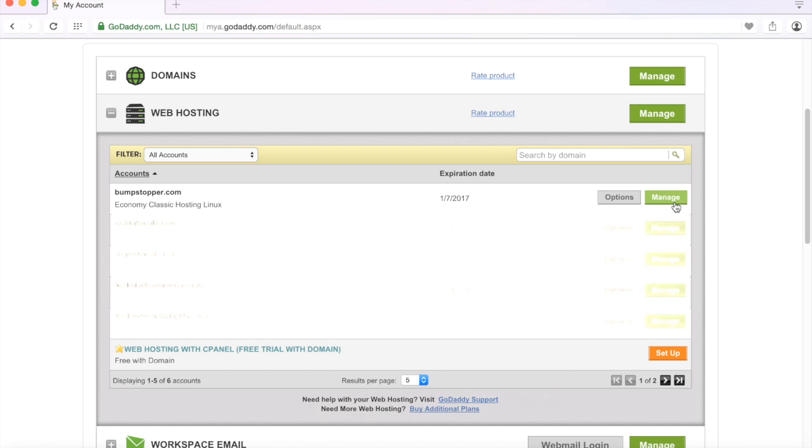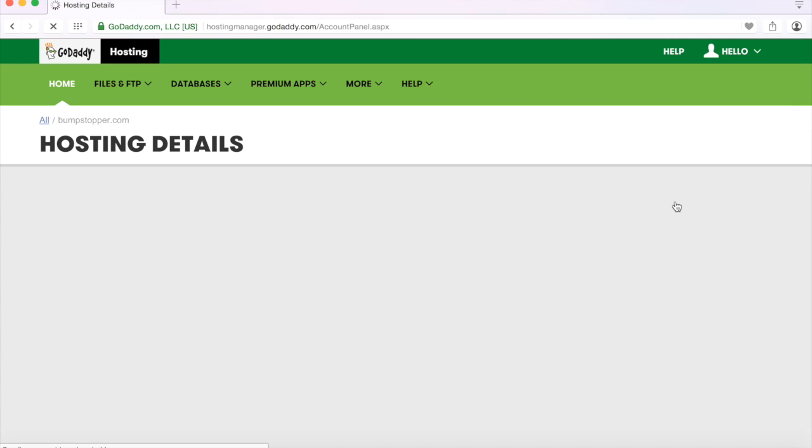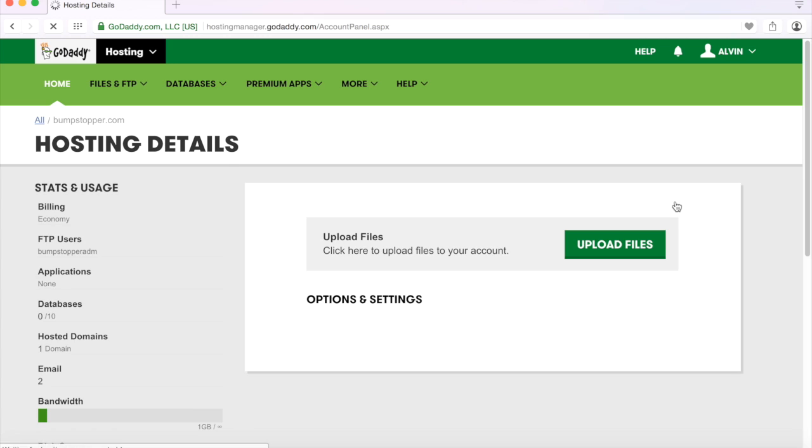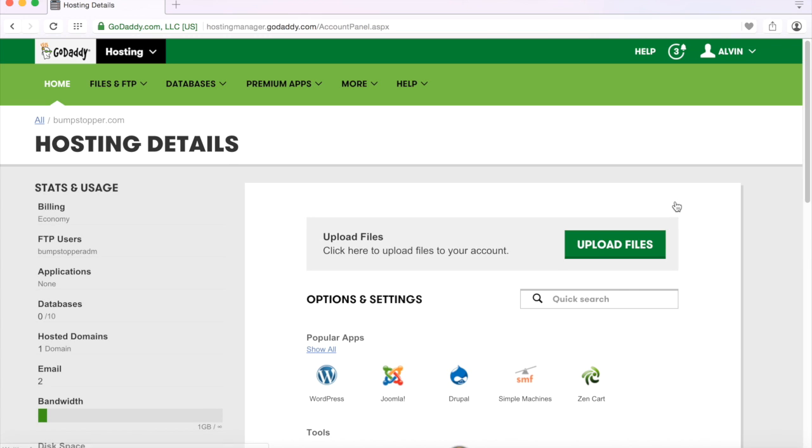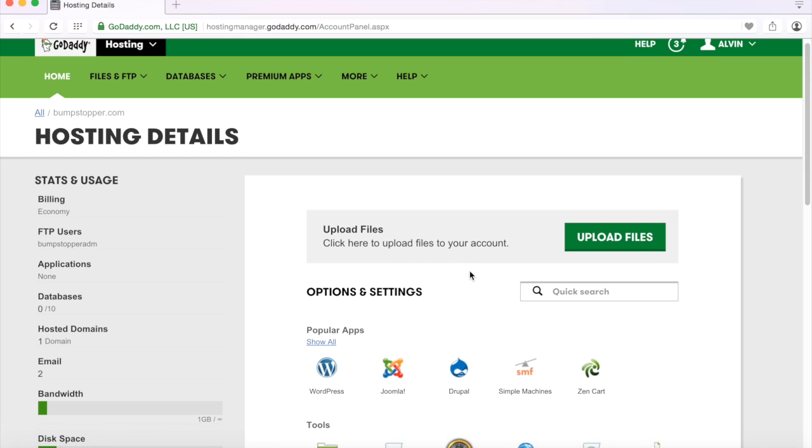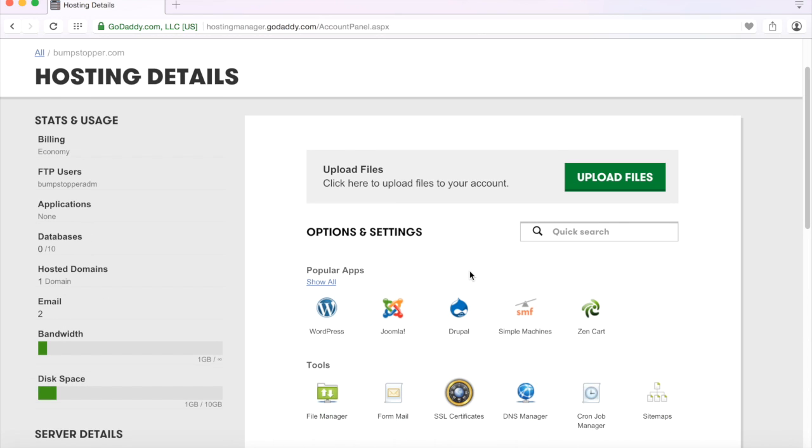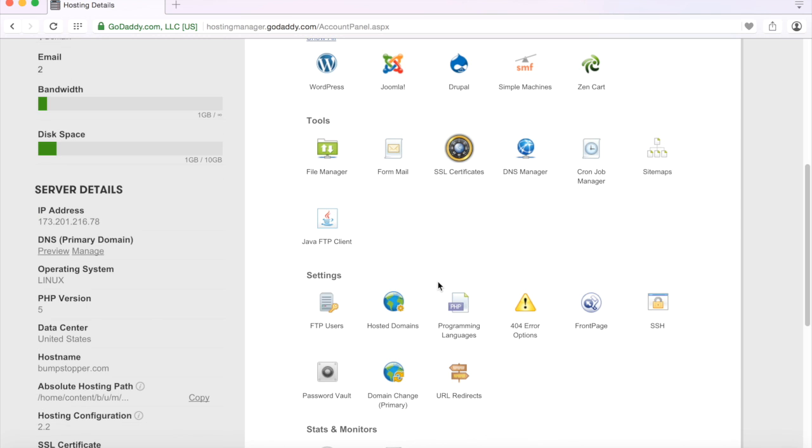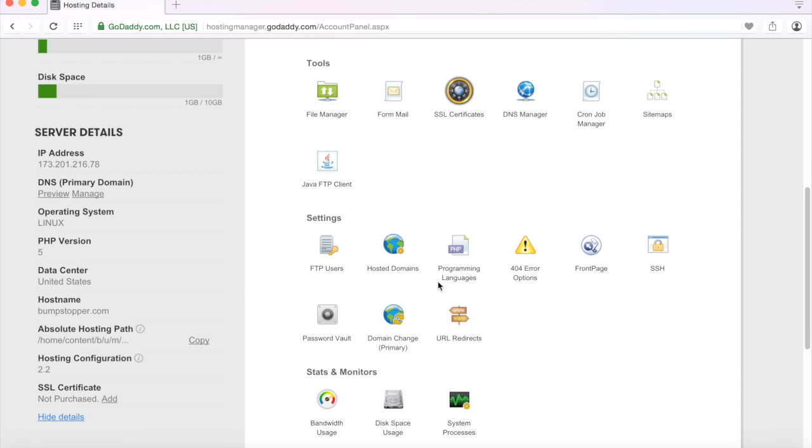But this tutorial is actually just going to focus on the economy classic hosting, a Linux plan, and how do you change it. So go ahead and click manage. We're just going to focus on changing how do we get it to change from bumpstopper.com to a new domain.